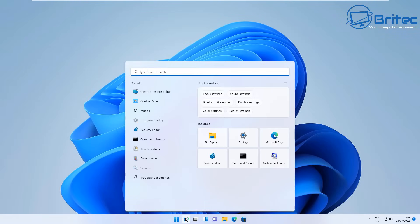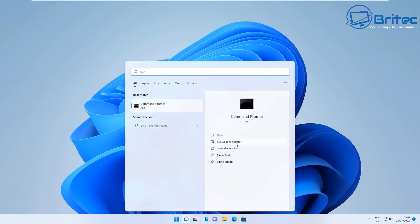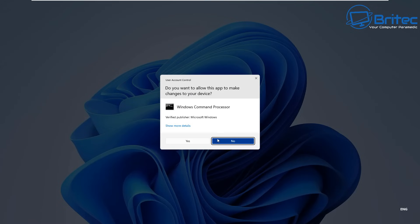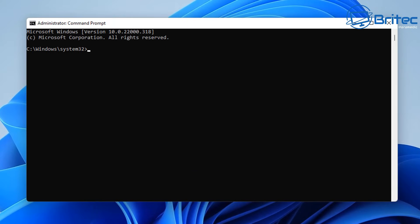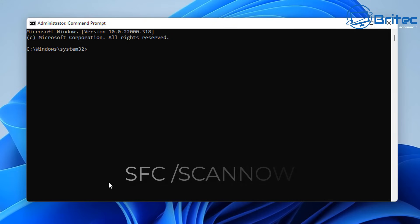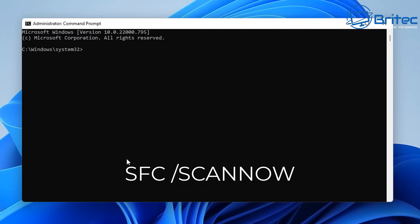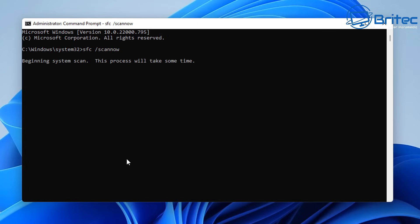First up, you need to run SFC /scannow. Open up Command Prompt as administrator — this is important — to see if there's any sort of violations or corruption with the operating system. Type 'sfc /scannow' and let it complete. It does take a bit of time, but once done you should get a message saying everything is okay.